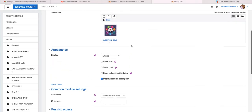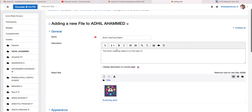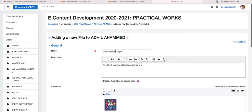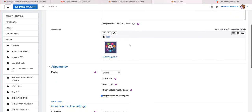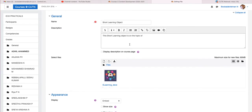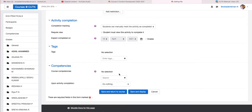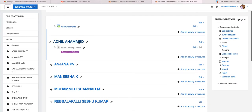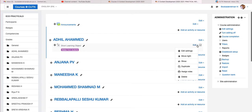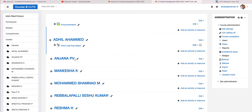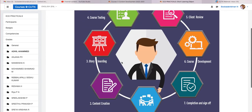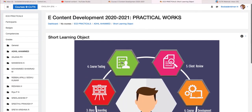For today's class we covered how to add a resource — specifically a file — to the course with reference to the assignment given for Short Learning Objects. Click 'Save and return to course.' You can see the Short Learning Object file is now added to your course. As mentioned, it is currently hidden from students. If you want to enable it at any time, just click 'Edit' and put it as 'Show' — then it will be shown to participants. Click it to see the file we uploaded.